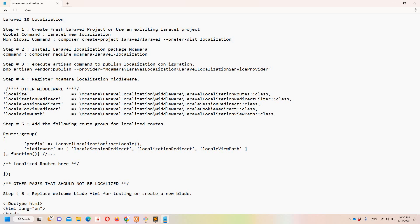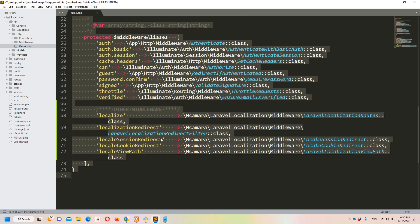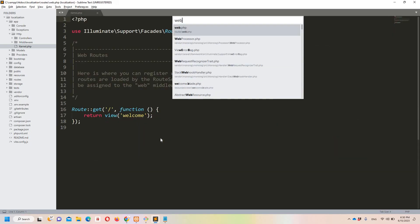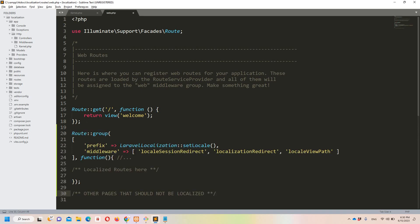Step number five: add the route group in 'web.php'. I'll copy the route group code along with its comment so you can understand it, then move to 'web.php' and paste it there.